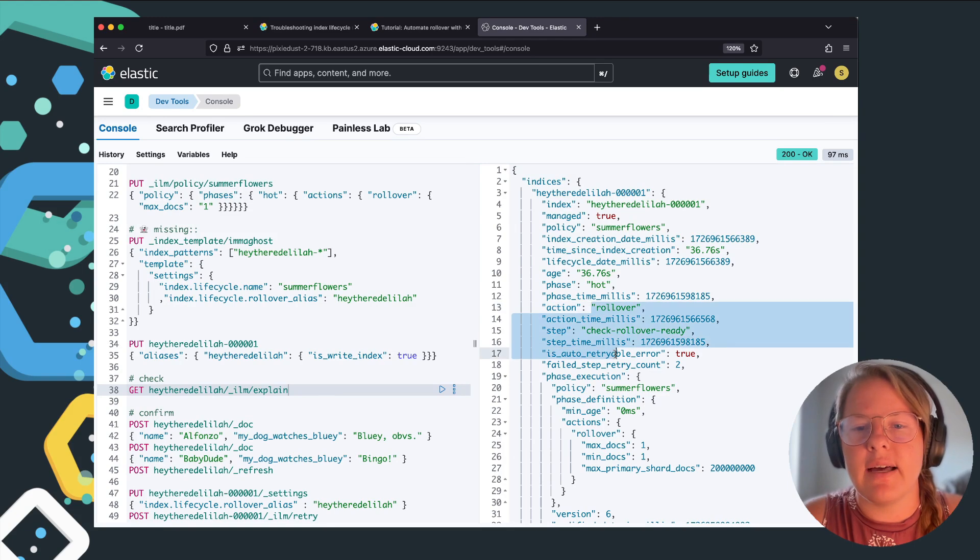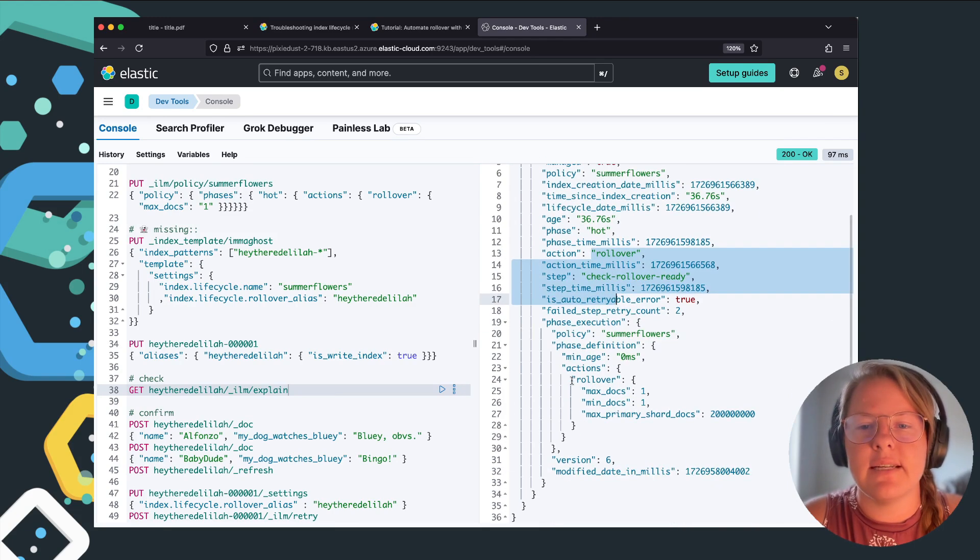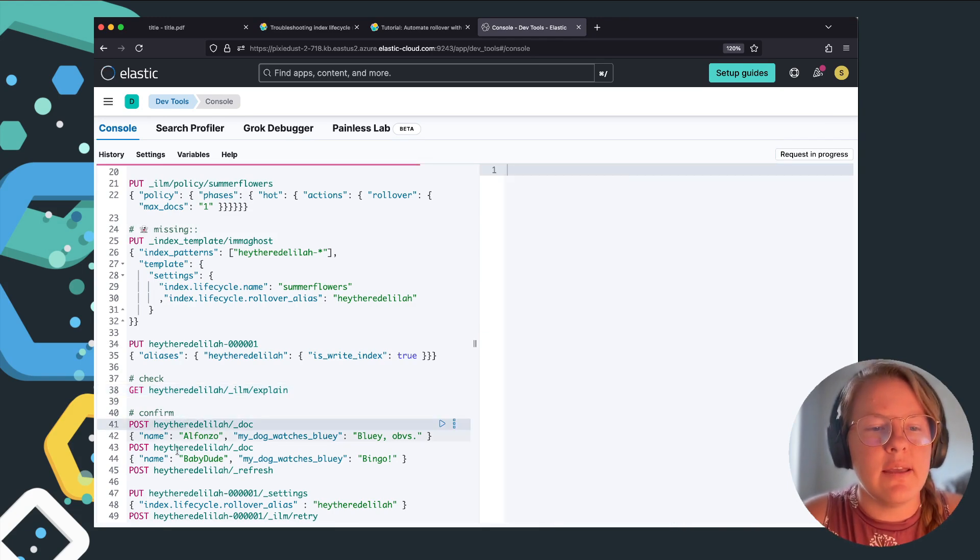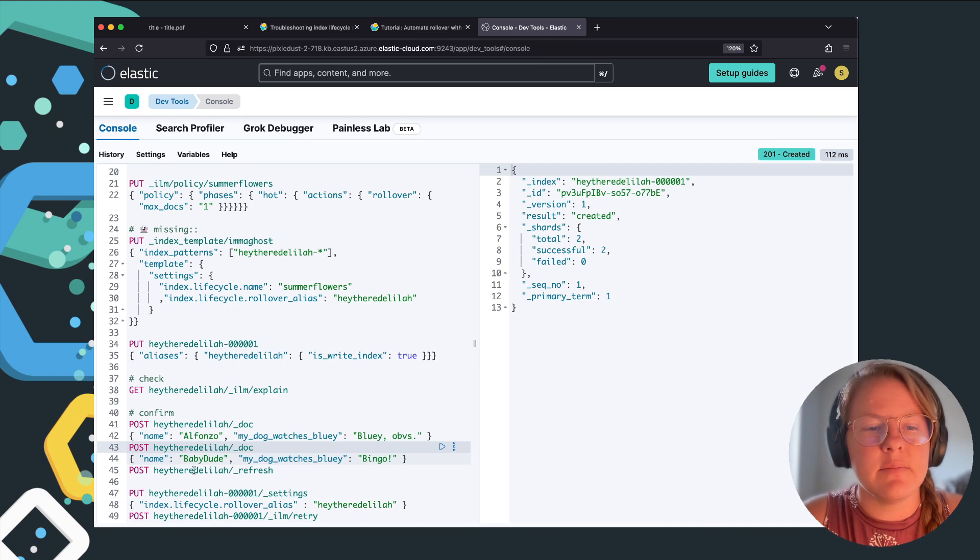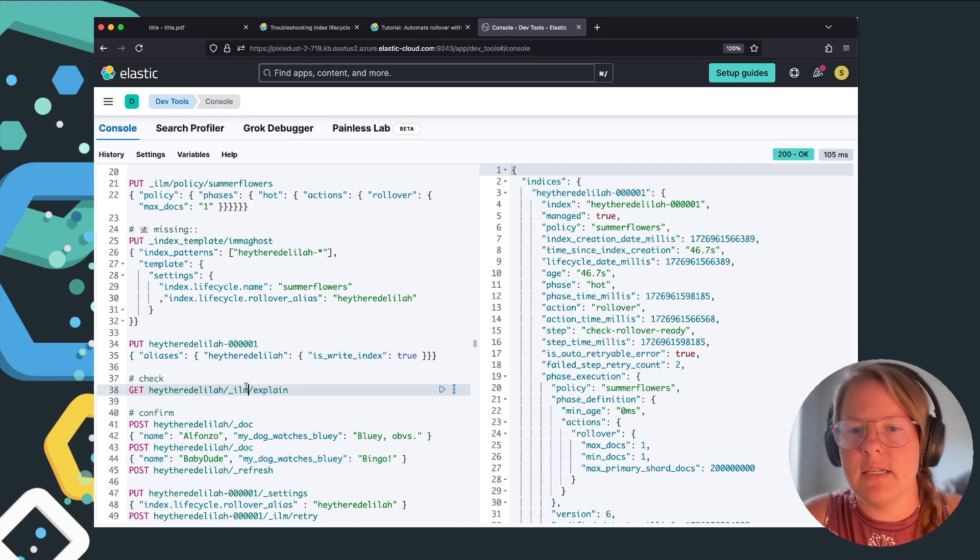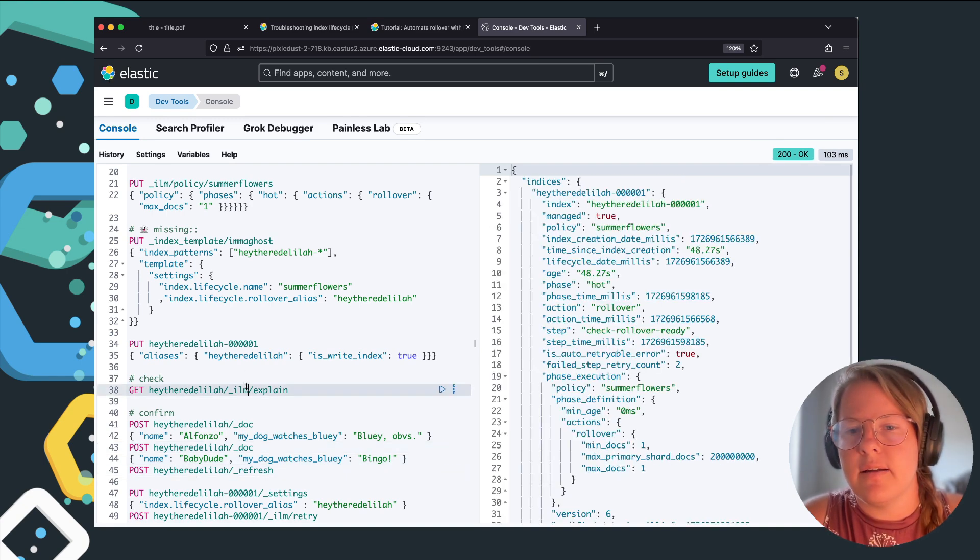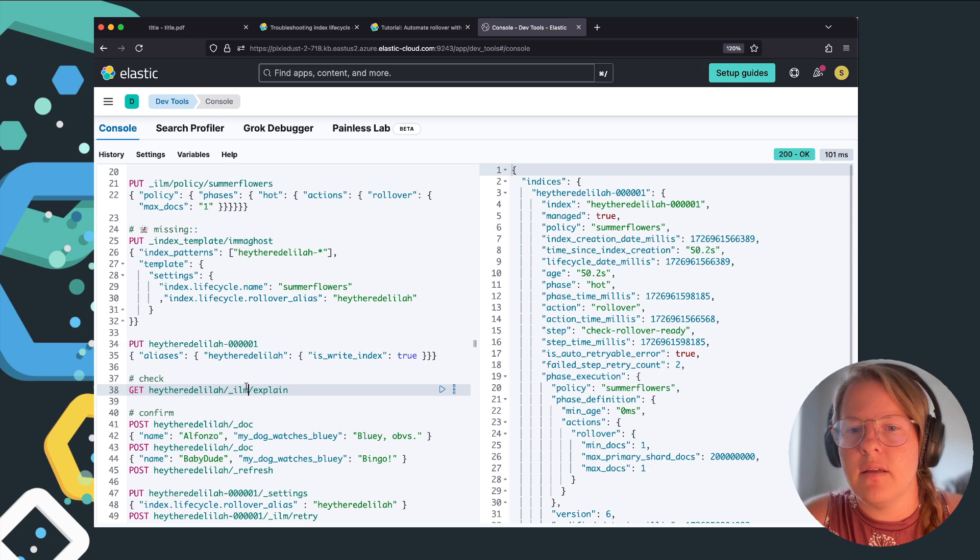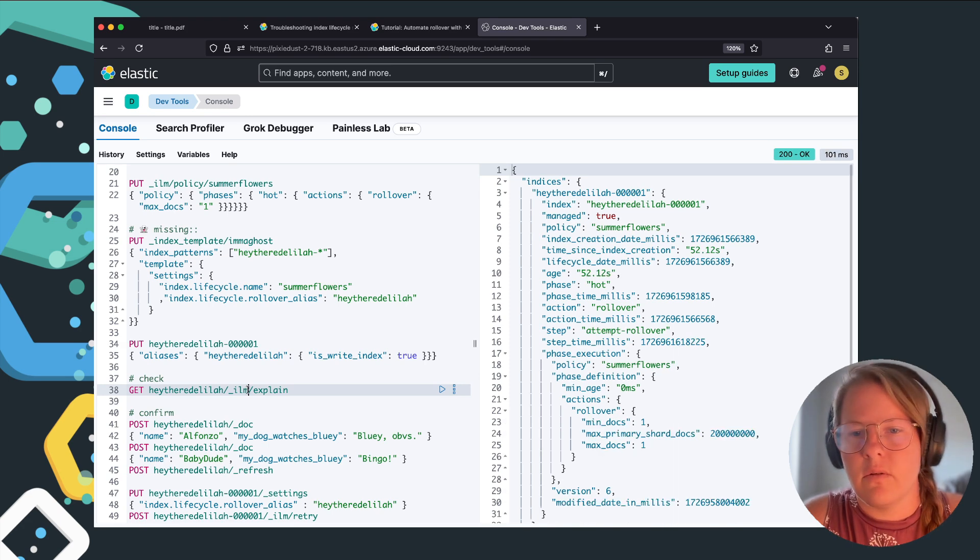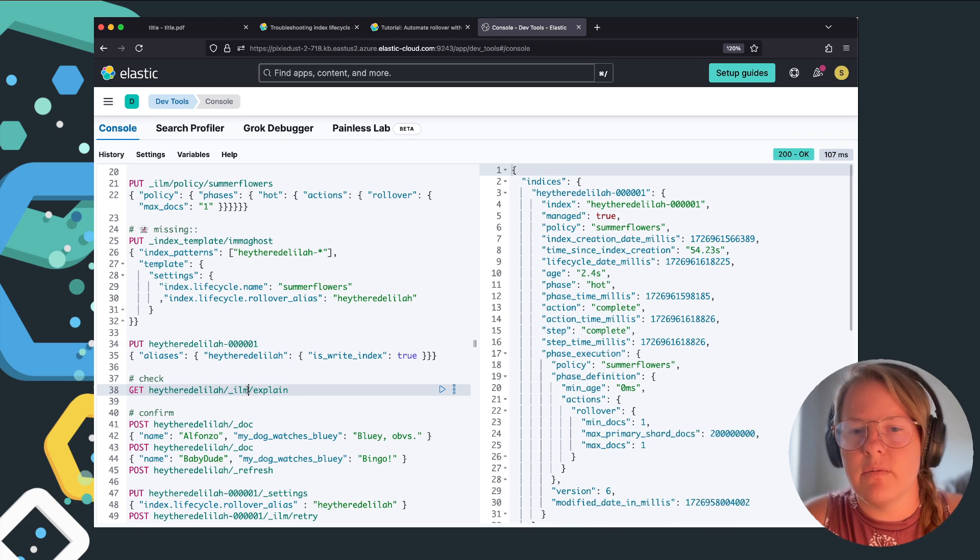So now when we go run the ILM, index one is now ready to rollover. So we can add in some docs and click refresh just in order to see it is rolling over, it's attempting rollover, rollover is complete.